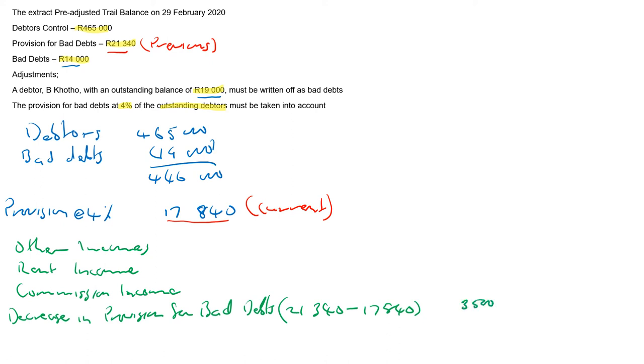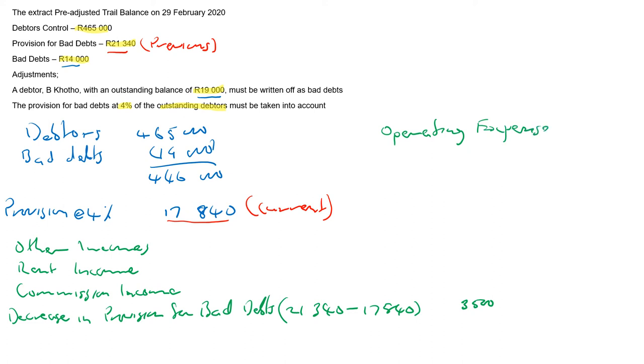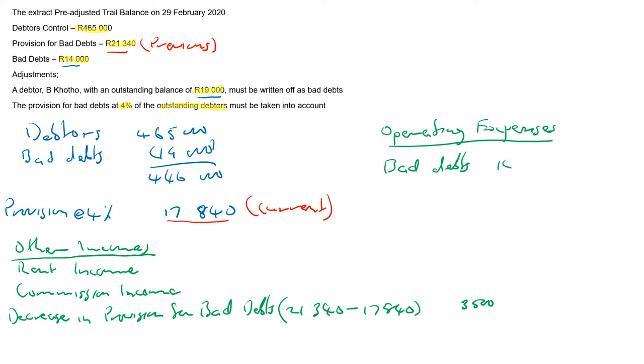Right, then I want to go to your other expenses. Right, under you will have the expense operating expenses. So you have operating expenses. I will have bad debts that will be 14,000, 14,000 plus 19,000.